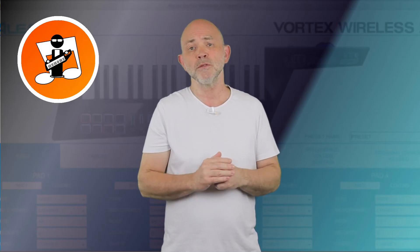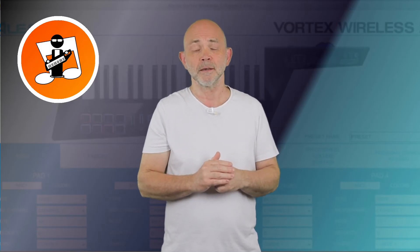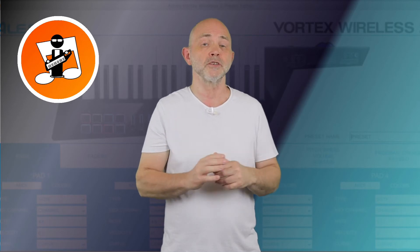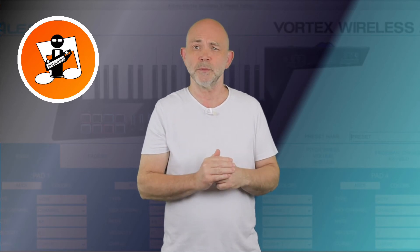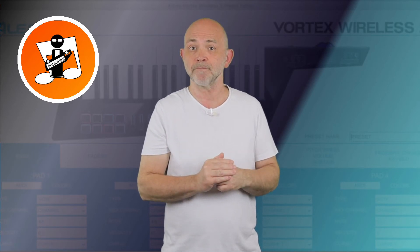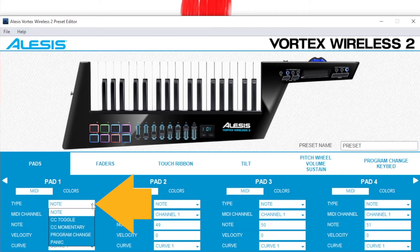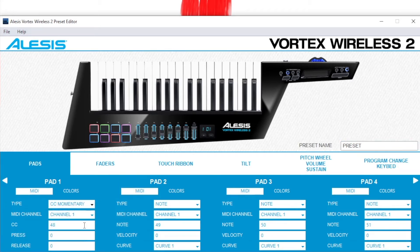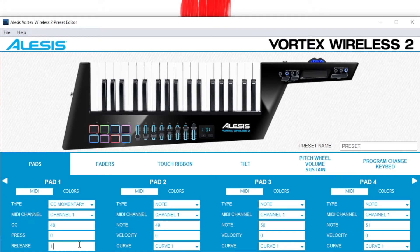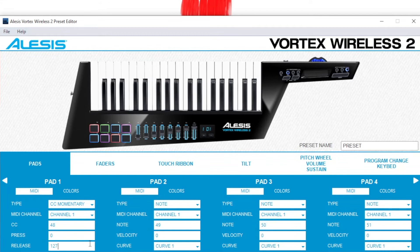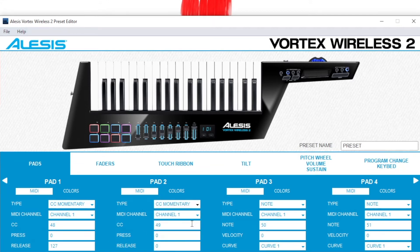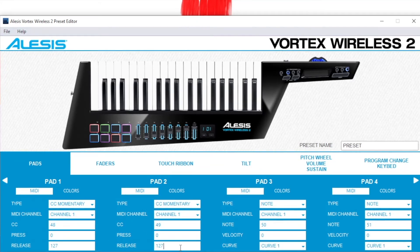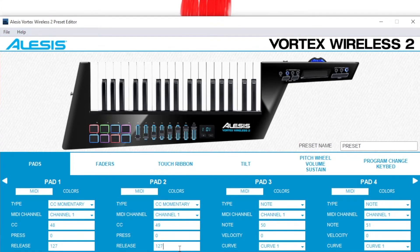First, open the Vortex editor and set up the pads to change the virtual instrument MIDI tracks. Change the pad type to CC Momentary and release to 127, then send the preset to your Vortex.